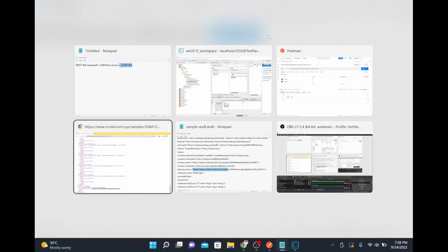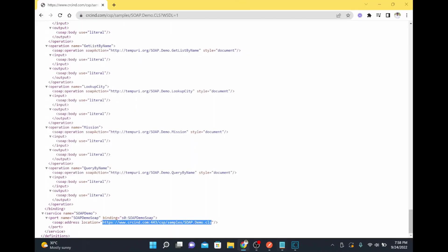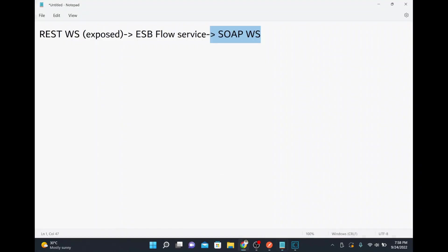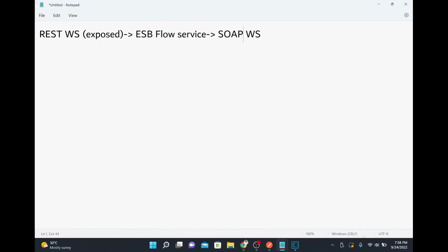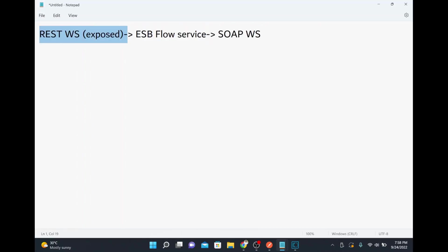We have now exposed the REST web service. In the back end, it is executing a SOAP web service running at a specific endpoint on the external website. Internally we use a connector — we created a consumer WSDL which generated a web service connector, called that connector from a wrapper flow service, and then invoked that wrapper flow service from our REST web service. This way you can invoke any SOAP-based web service and expose it as a REST endpoint.